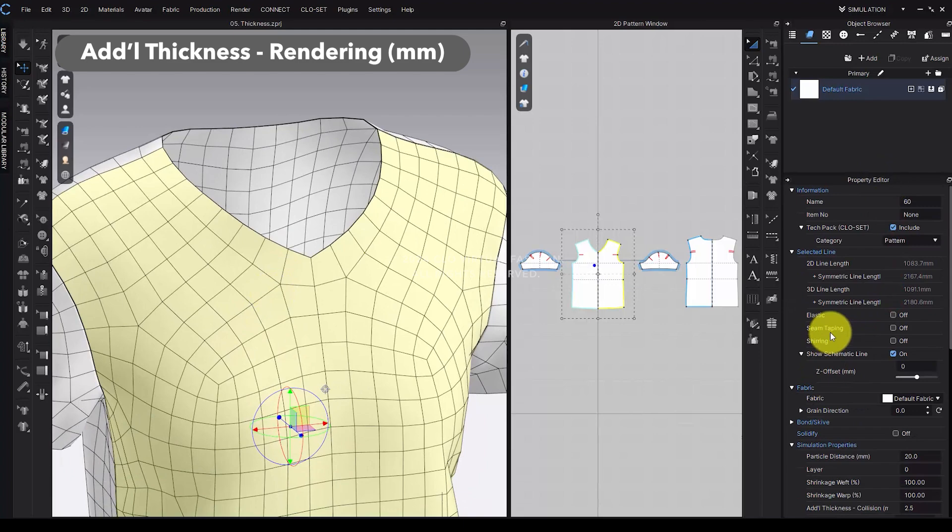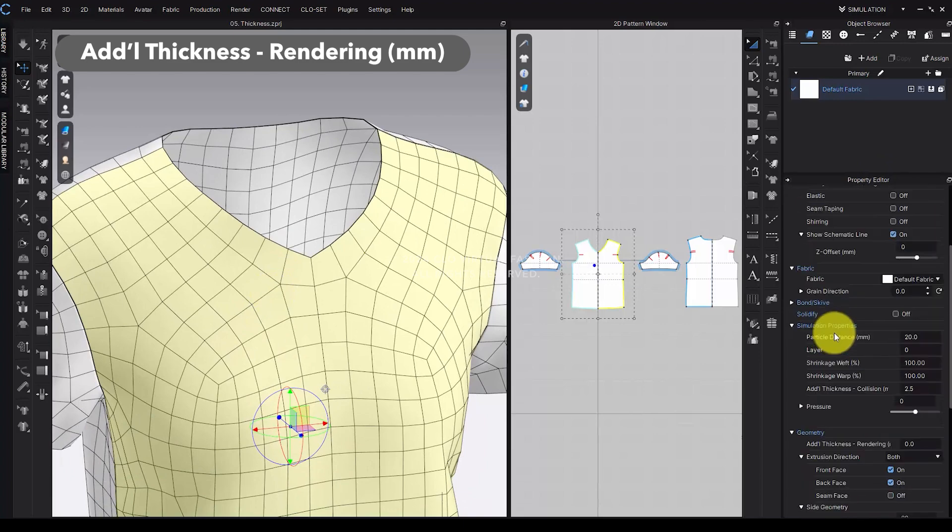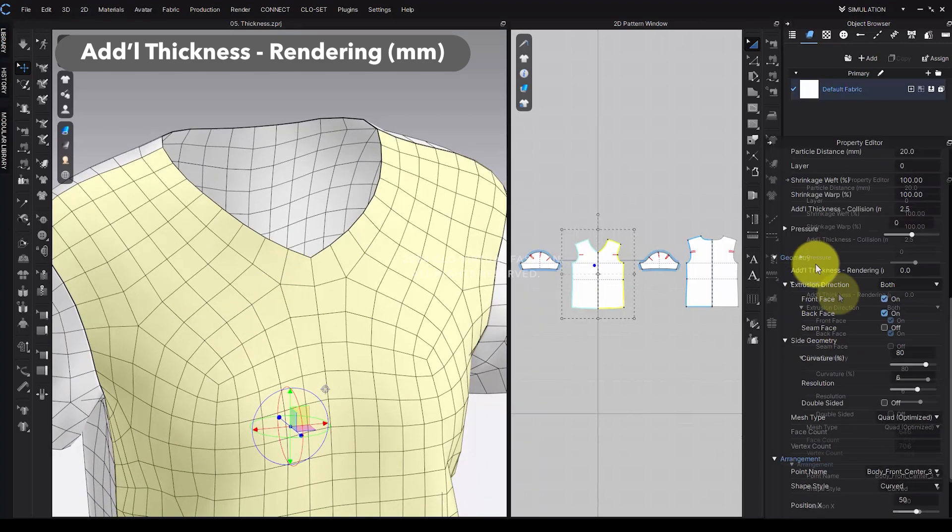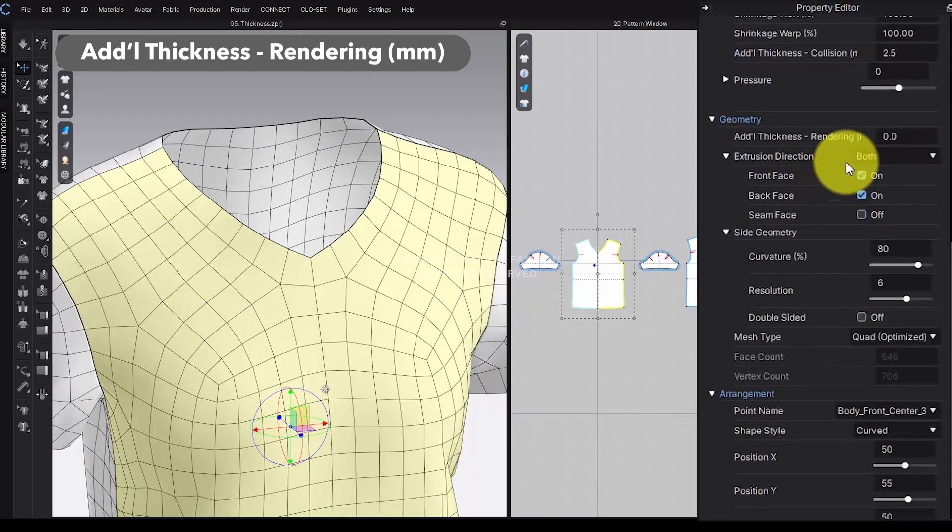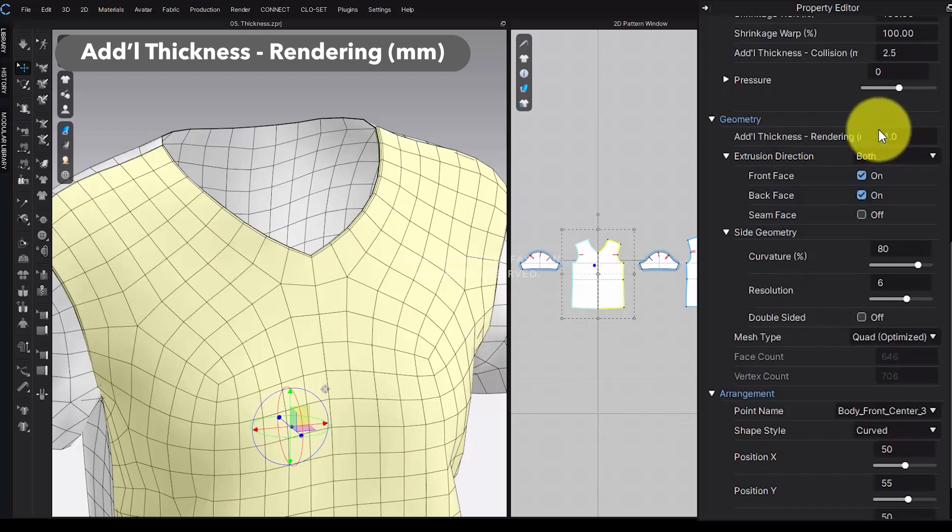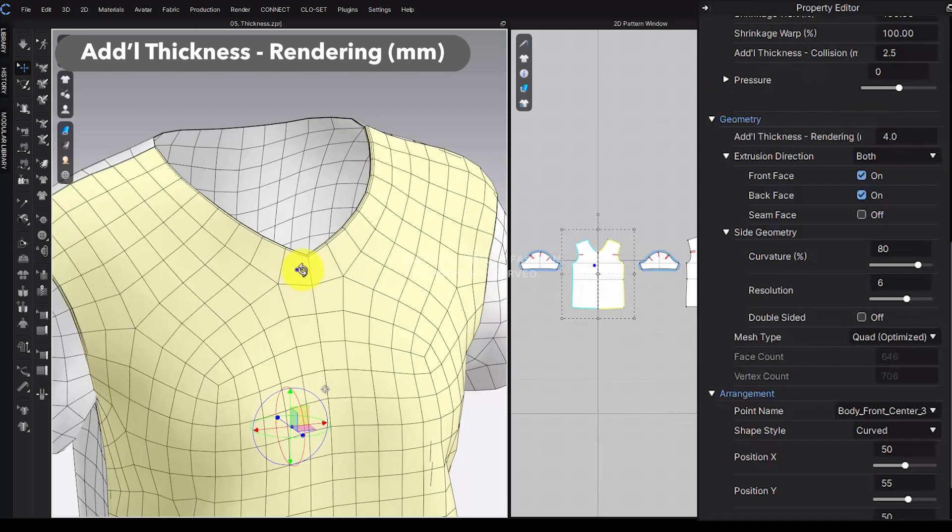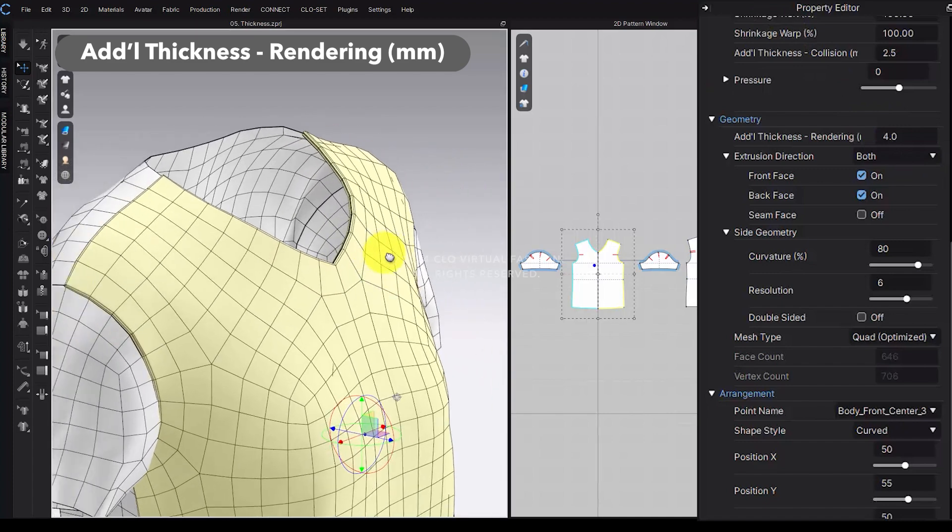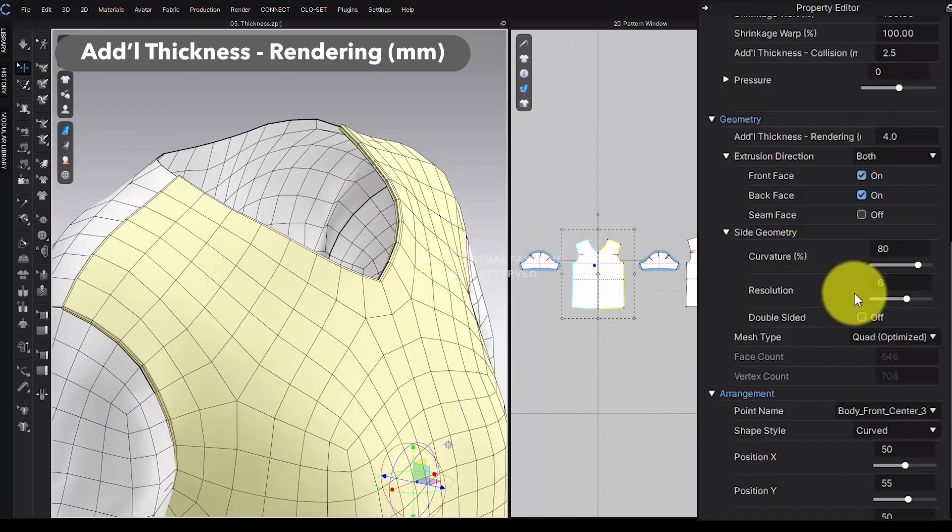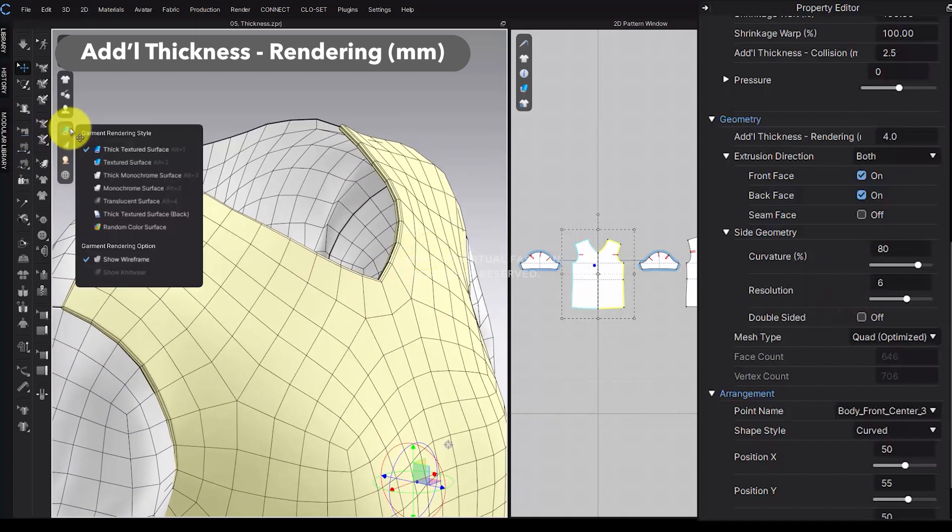In the Add Thickness Rendering section, set the preferred thickness value for your pattern. Please make sure that the thickness is only visible when thick textured surface is selected in the 3D window.